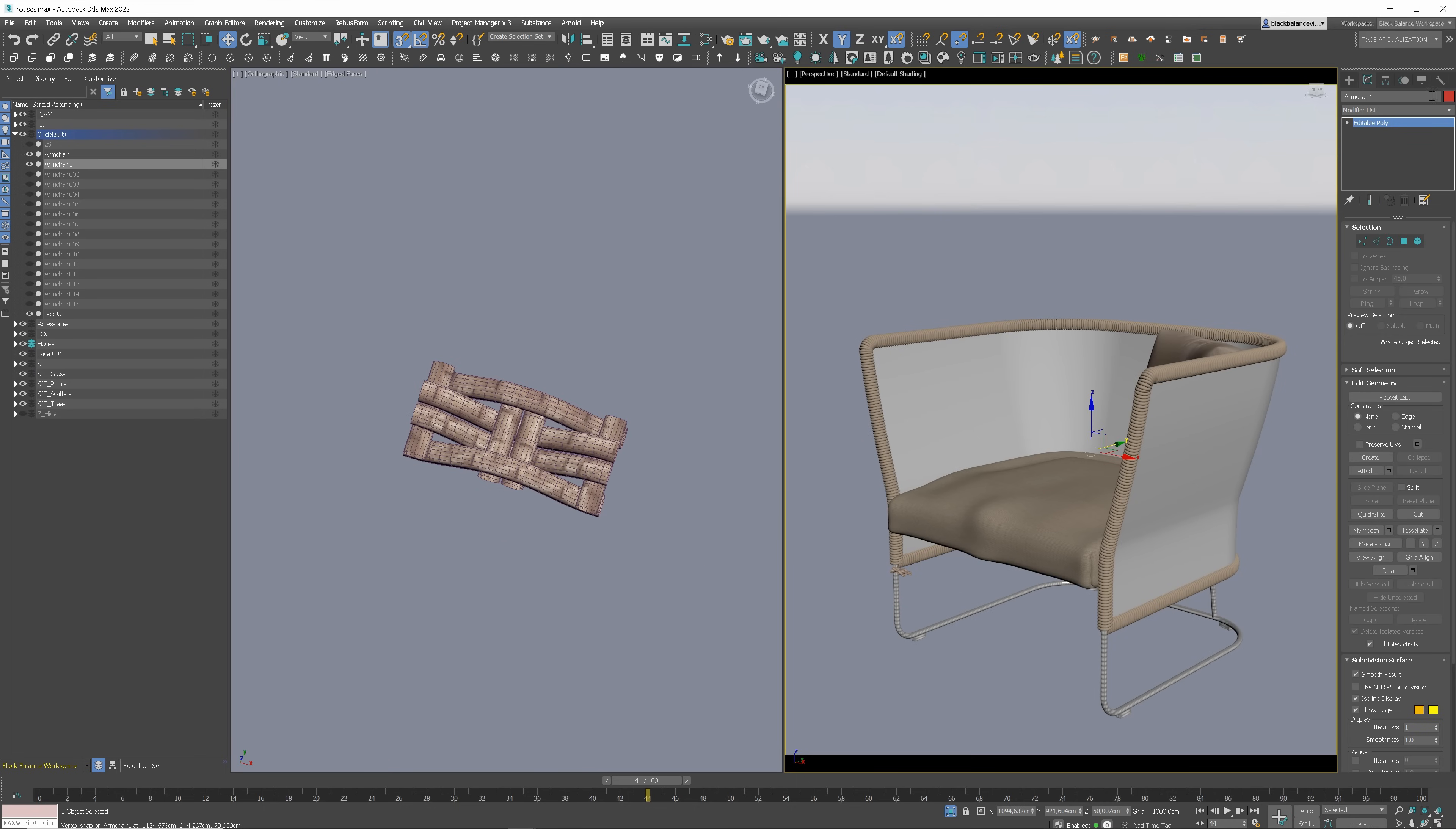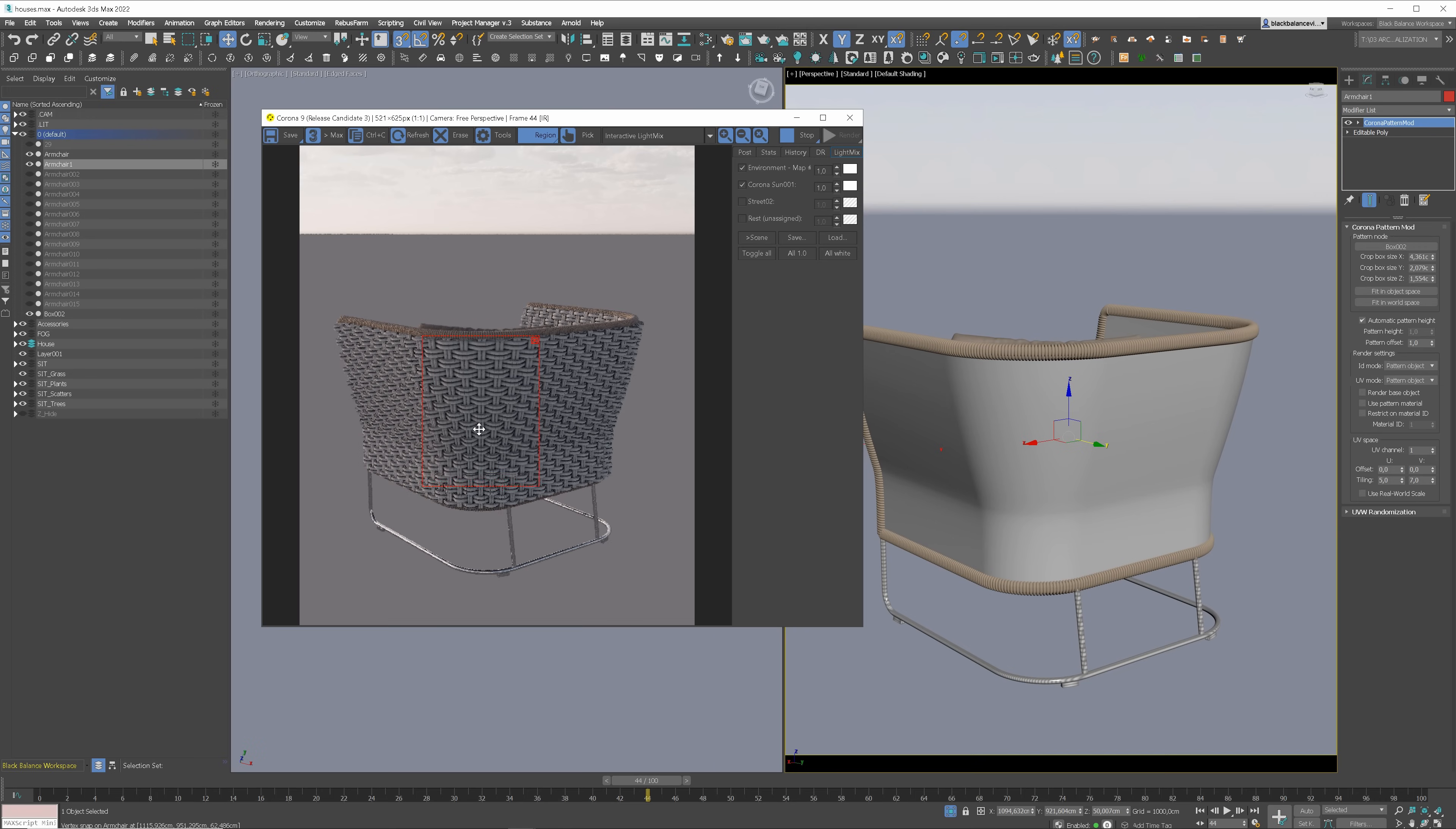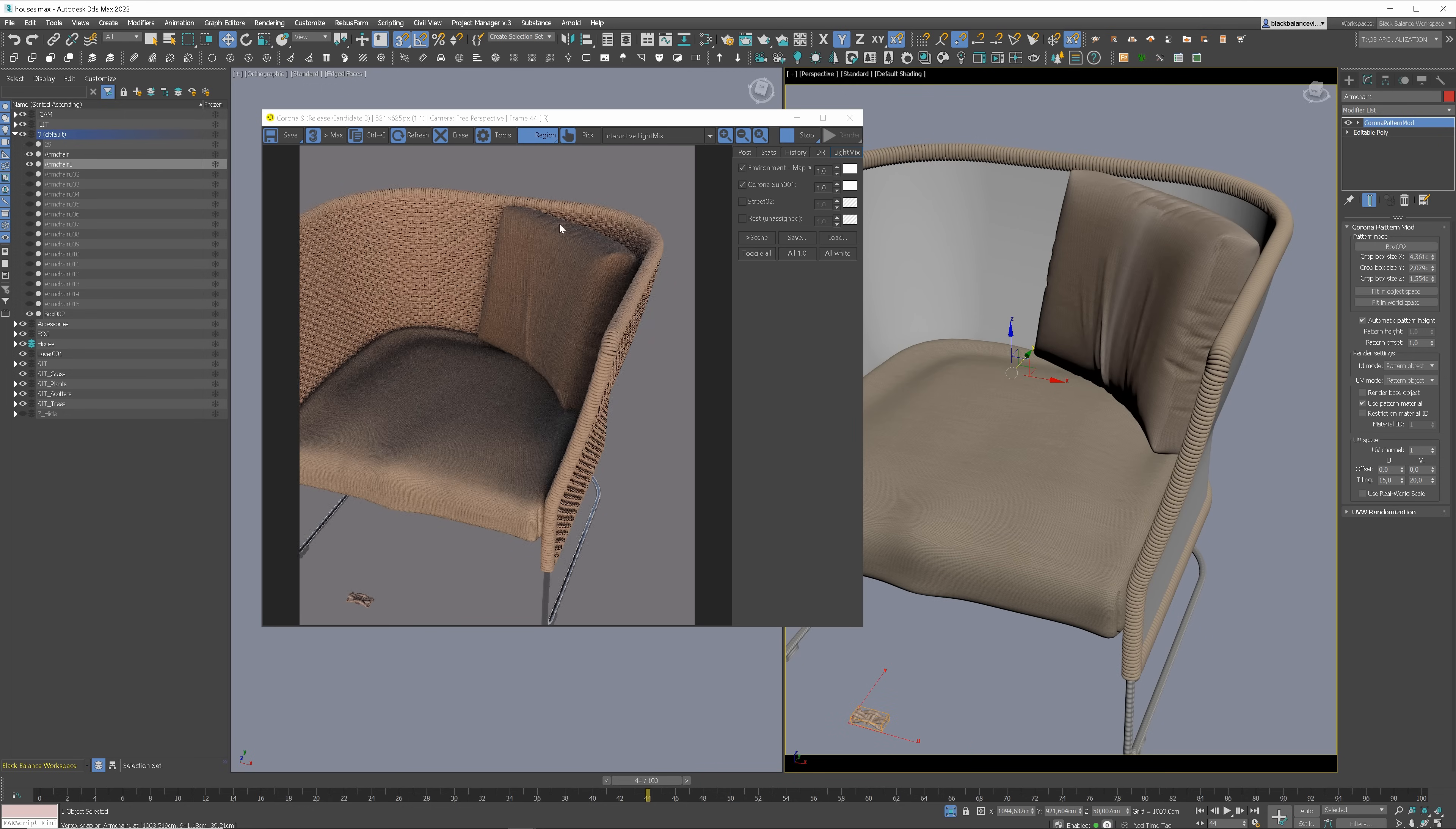I will keep just one object and delete the rest. Then I will add a Corona Pattern modifier to the back of the chair. Here you pick the object. You don't see anything because it's visible only in render, so I will start interactive rendering. Way too big. To fix this, we can use scaling. That's the correct proportion, but still too big. Let me show you another option in the meantime. If you tick this, the base object will render as well. I don't need that. And if you tick this, the material will be taken from the pattern object instead of the base object. I prefer this, in this case. I will make tiling larger, keeping a similar proportion. Looking great.